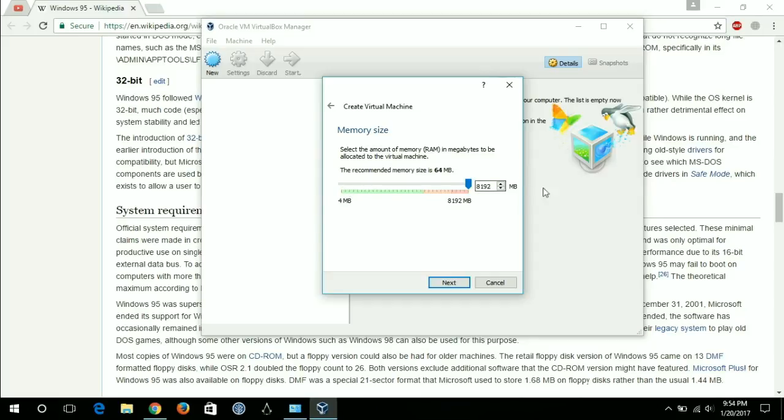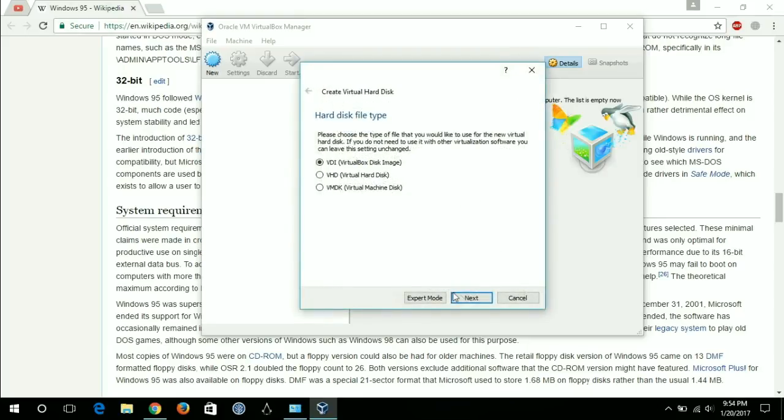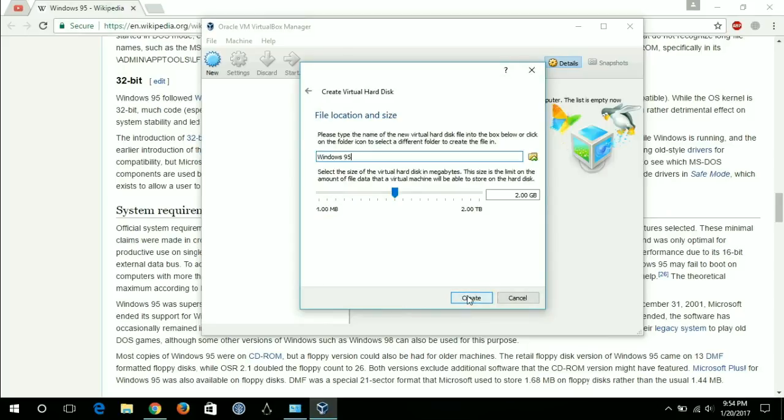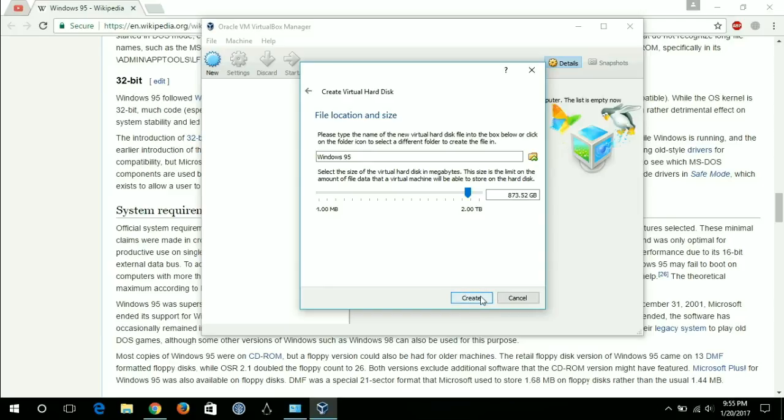I'll assign it the full RAM. Go next, I'll create a virtual disk, dynamically allocate, and I'll assign it memory of like 1 TB or maybe 873 GB.